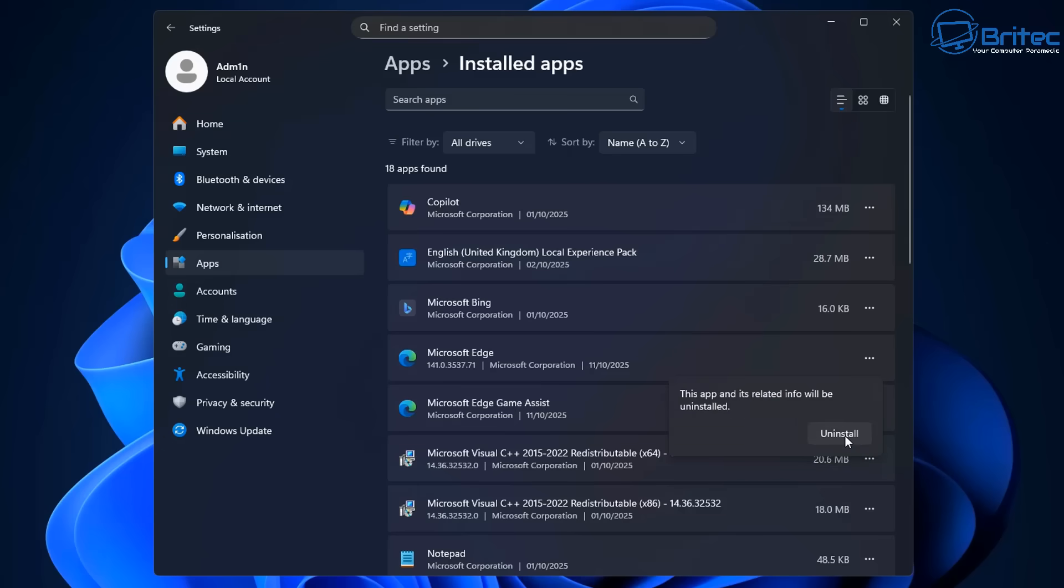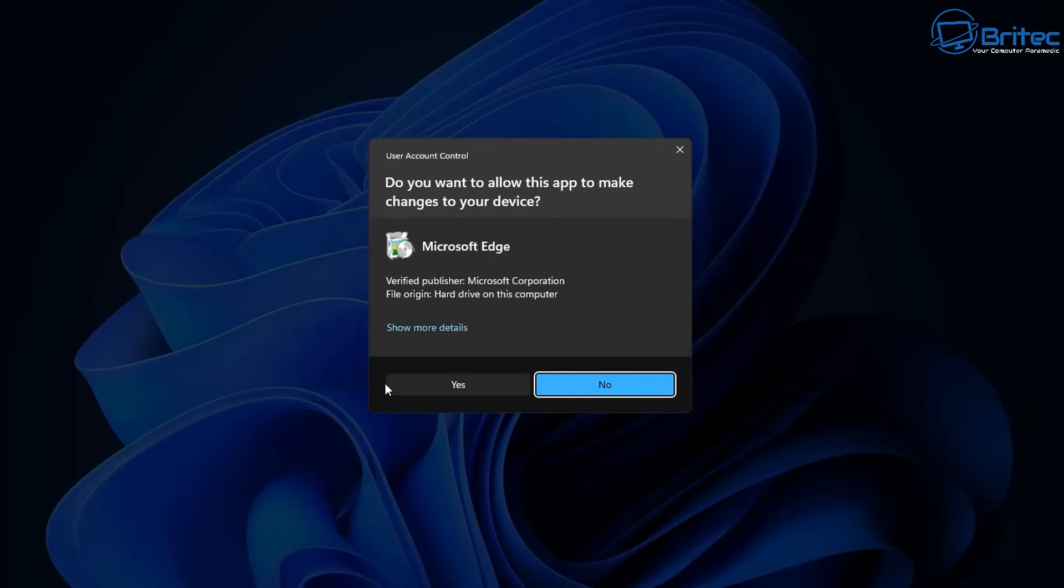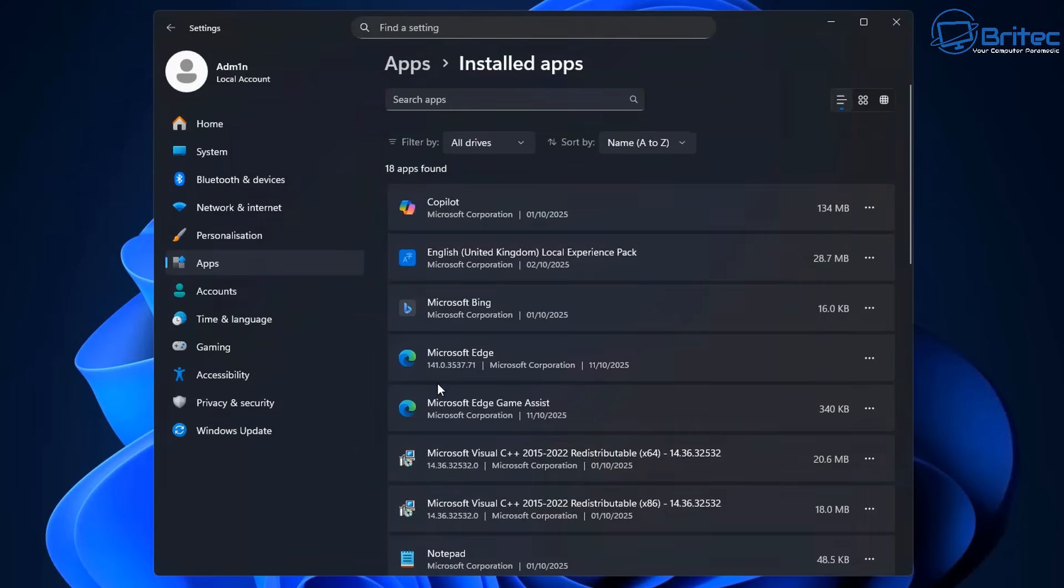And all it's going to do is just say, hey, do you want to uninstall Microsoft Edge? We're going to say yes to the user account control here. And it's now going to go ahead and give us an offering to uninstall it from the computer.